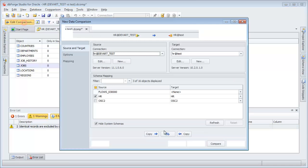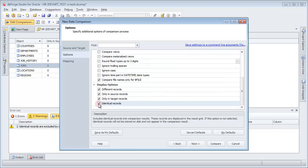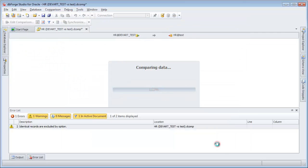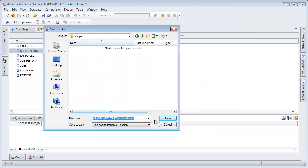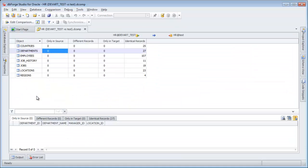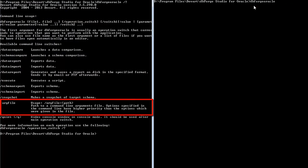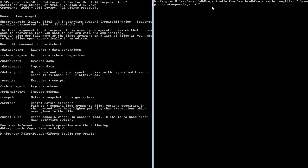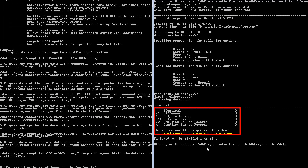Change comparison properties. On the Options page, check Identical records. Save the comparison document. Click the file name on the Start page to open the comparison document. Run the command line. Compare database schemas using the saved ARC file. Identical records are excluded by options.